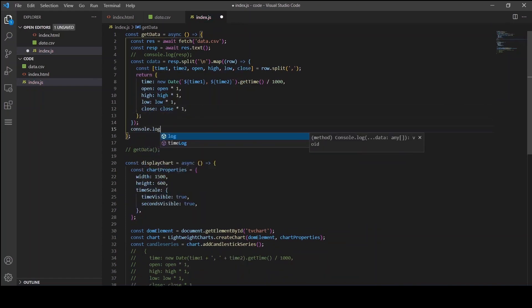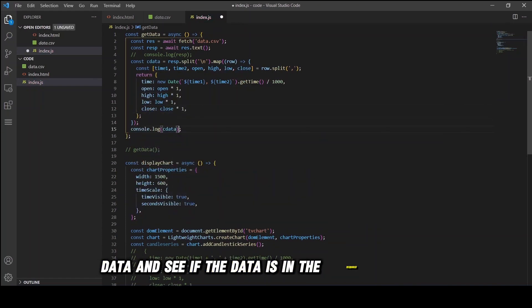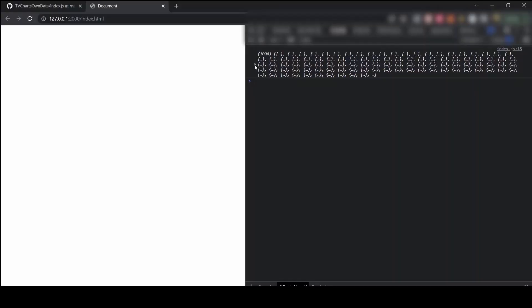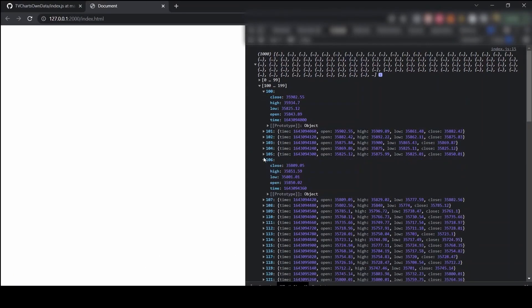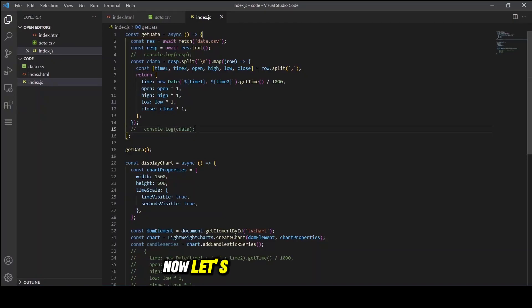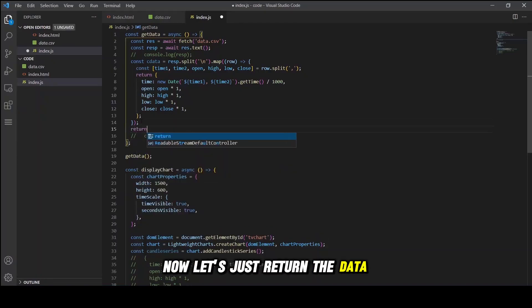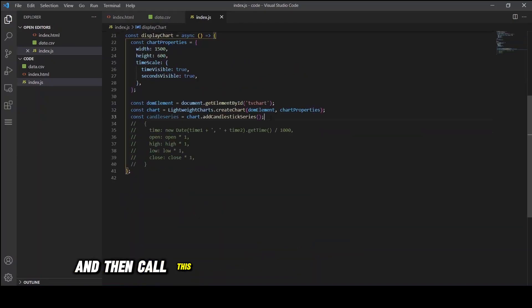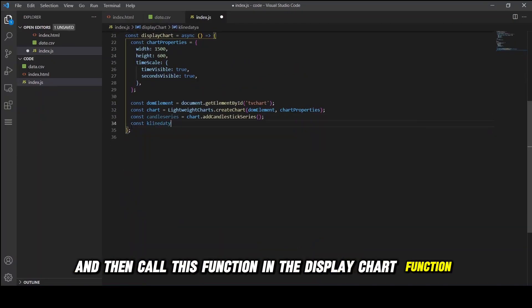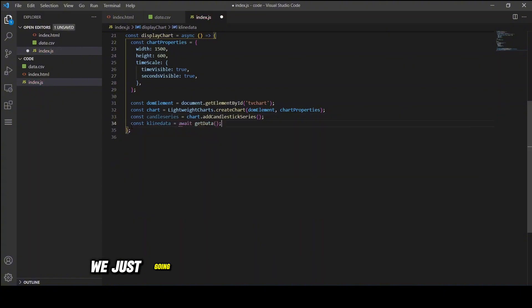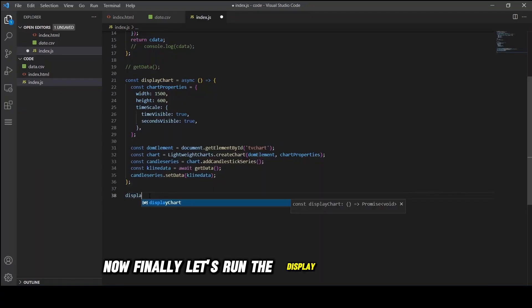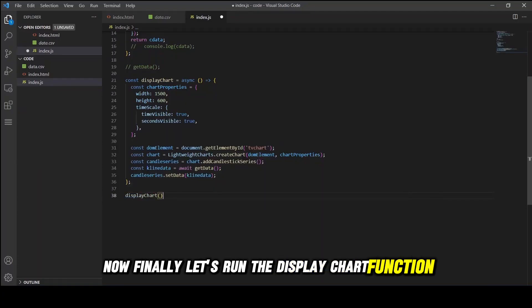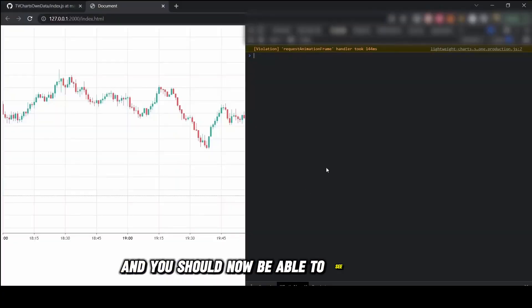Now let's console log the data and see if it's in the required format. As you can see the data looks good. Now let's return the data, call this function in the displayChart function, and once we get the data we're just going to pass it on to the candlestick series. Finally let's run the displayChart function and you should now be able to see the data.